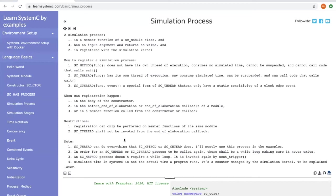Even though three different simulation processes are supported by SystemC, one of them is most important, which is SC_THREAD, because it can do everything that SC_METHOD or SC_CTHREAD does.